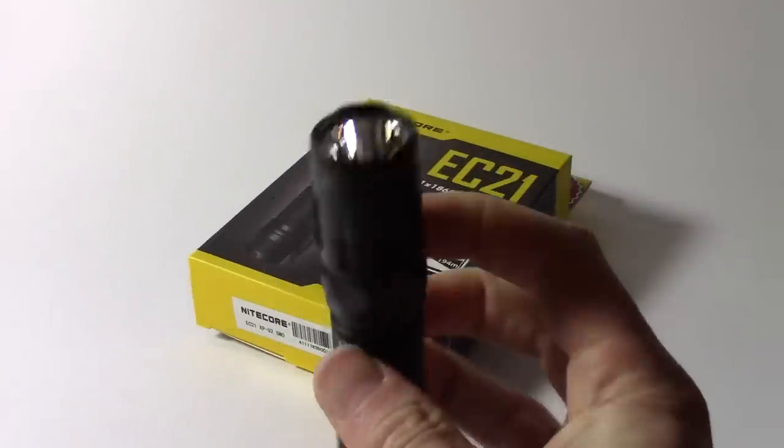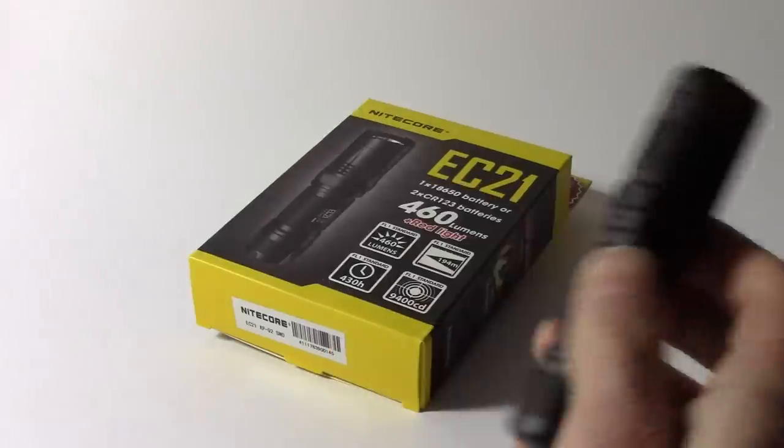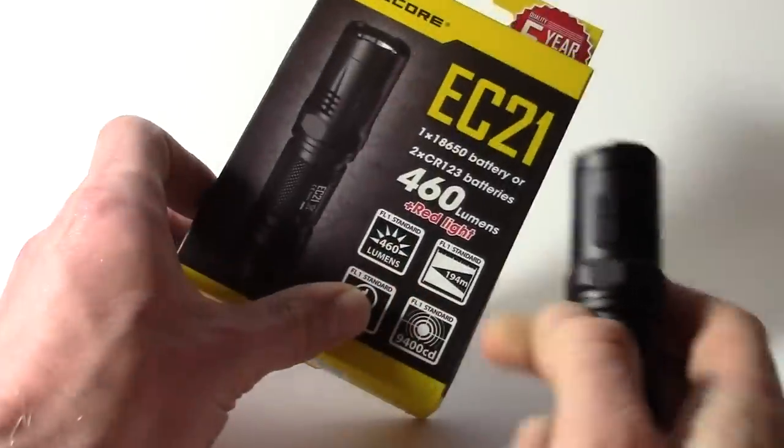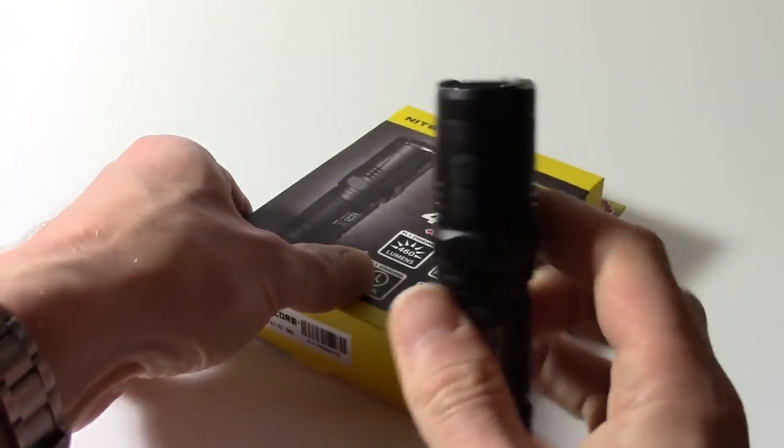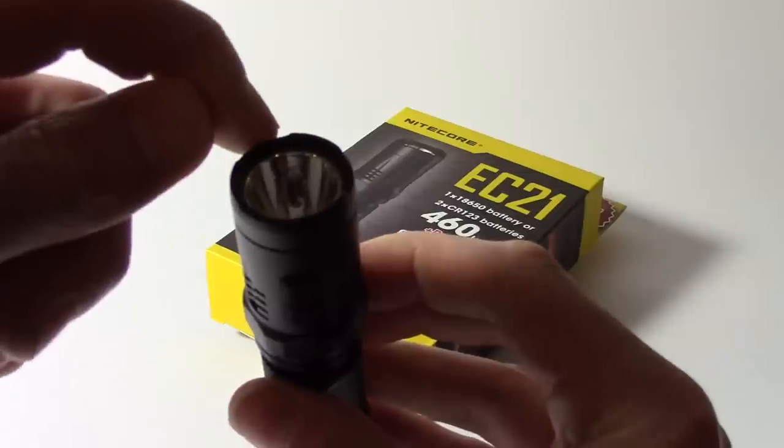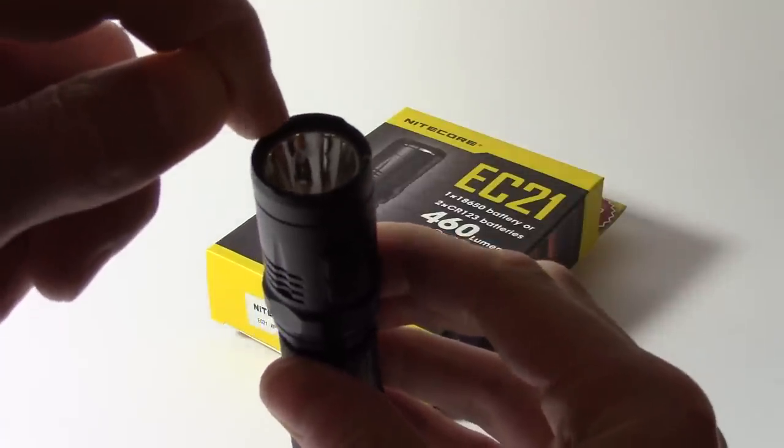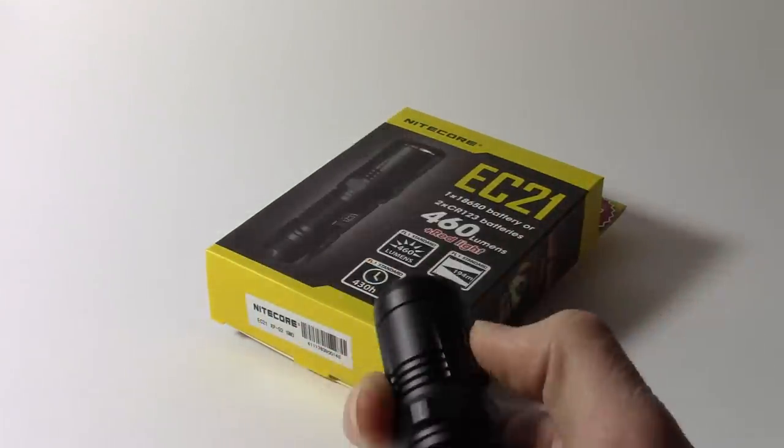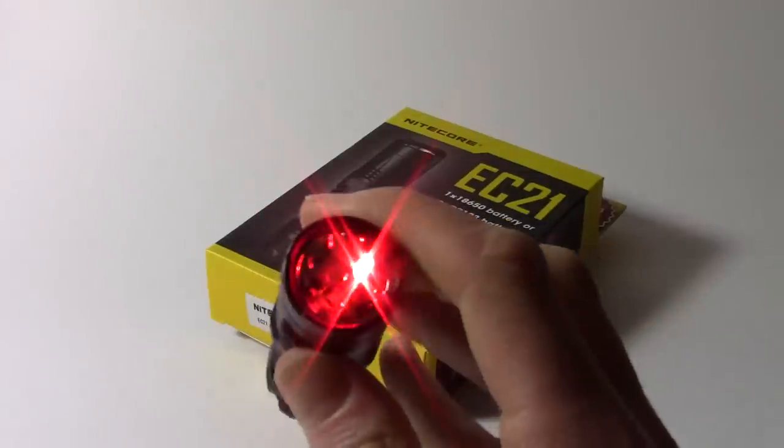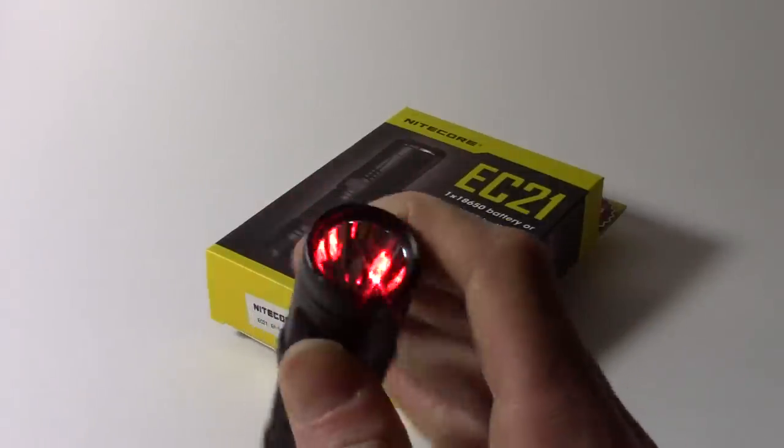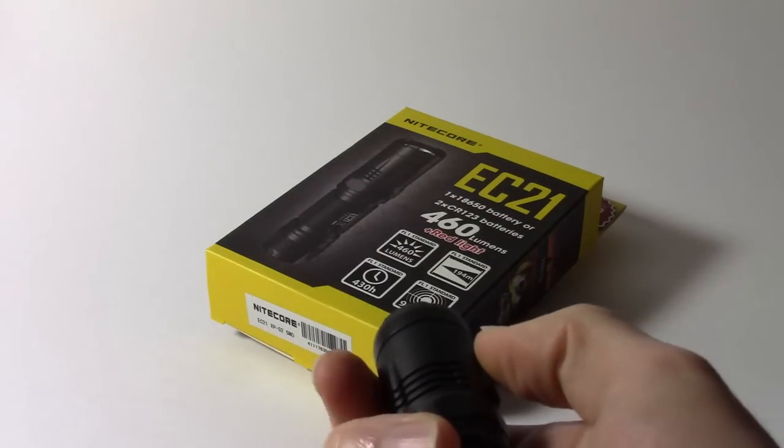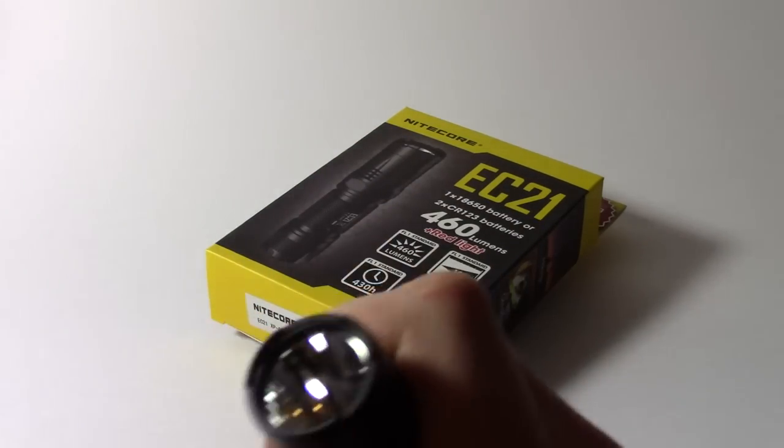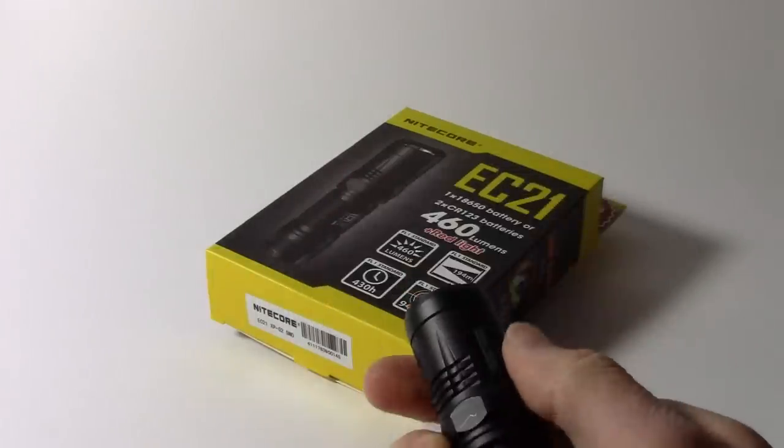The other form of light you can get out of this is, of course, the red light that's advertised on the box, 460 lumens plus red light. Here we go, on one side of the reflector you have a little red LED recessed, and to access that you simply quickly press the mode button when the light is off and you get a constant red light. You can press either mode or power to get rid of it. So when the light's off, quickly press the mode button and red light comes on.